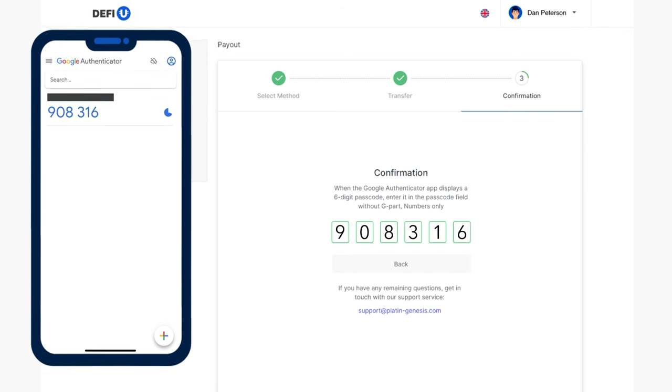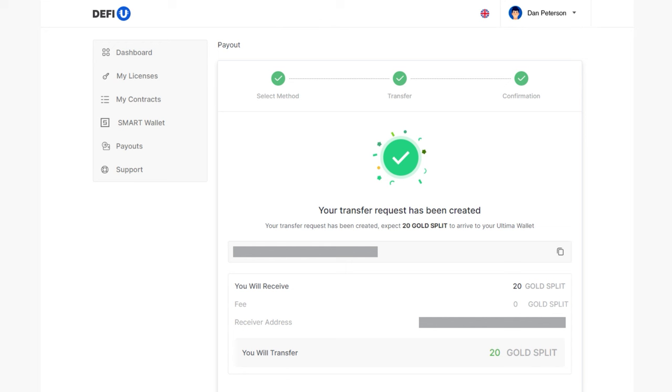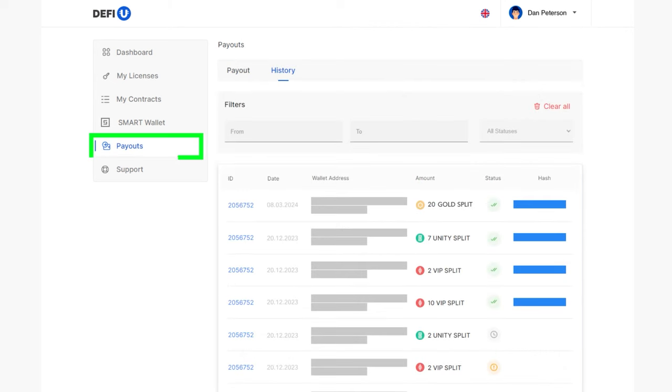If you complete the process correctly, you will see a message indicating that the token withdrawal request has been created. Soon, the tokens will be transferred to the wallet you specified. You can find the payout history in the section Payouts – History.